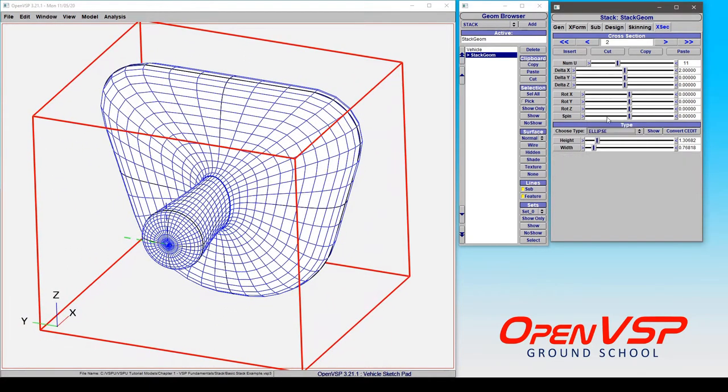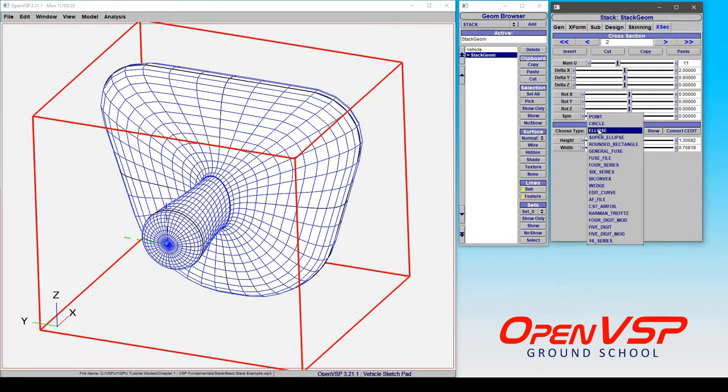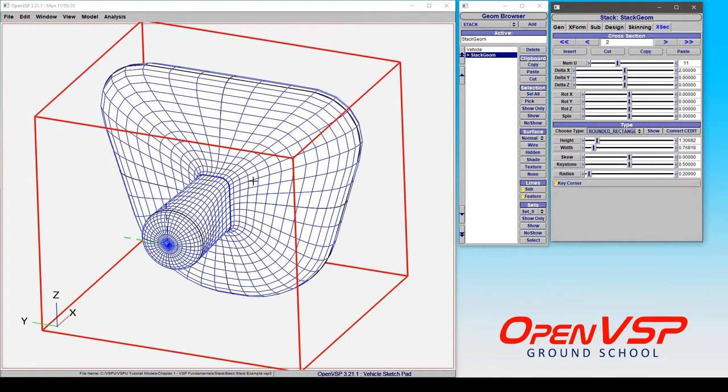If we go from an ellipse to where it's taking these feature lines and kind of blending accordingly, and go to a similar cross-section type, you can see that the corners are now attached at the corners.